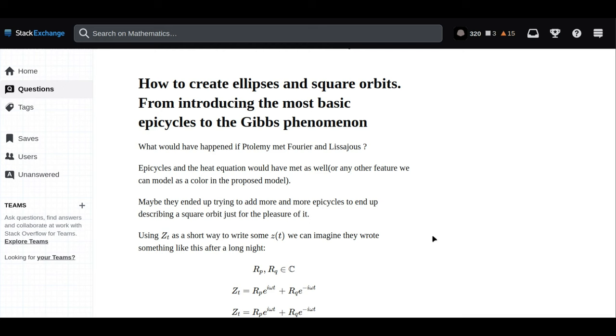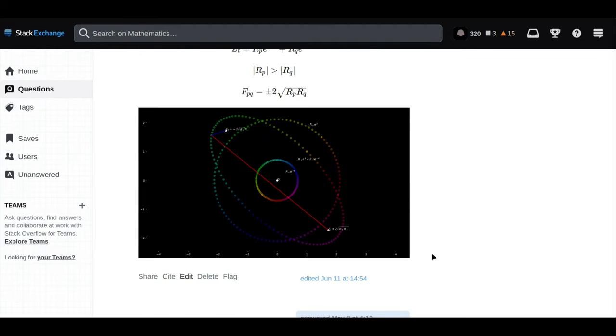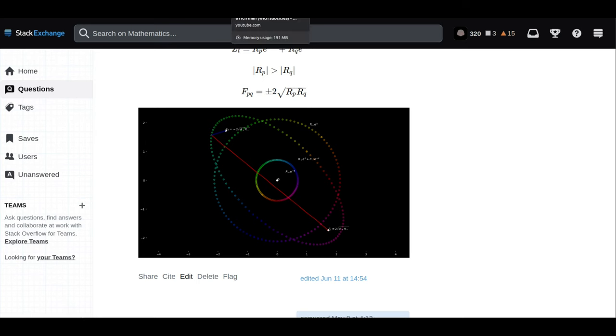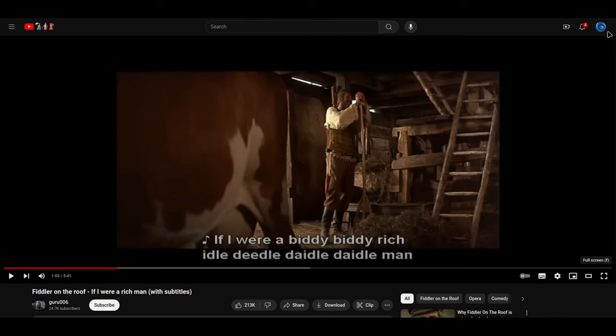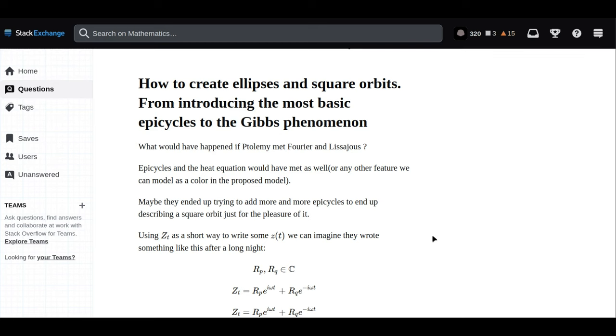Let's imagine it. Ptolemy, Fourier, and Lissajous meet in a grand library. Ptolemy, known for his intricate model of epicycles to explain planetary motion, introduces the idea of circles upon circles to describe how the stars and planets move in the heavens. He marvels at the beauty of geometry and how it matches the pattern seen in the night sky.